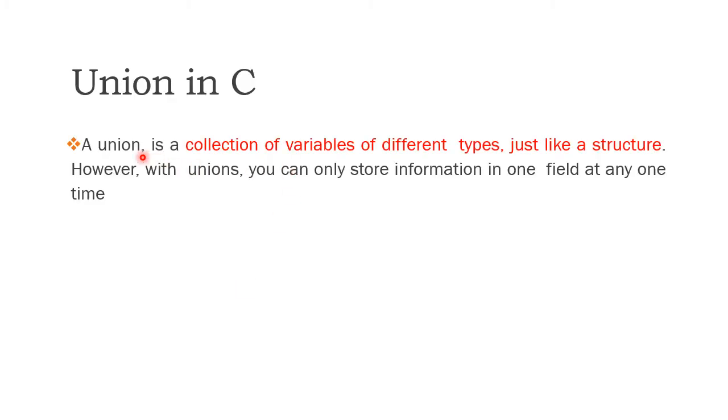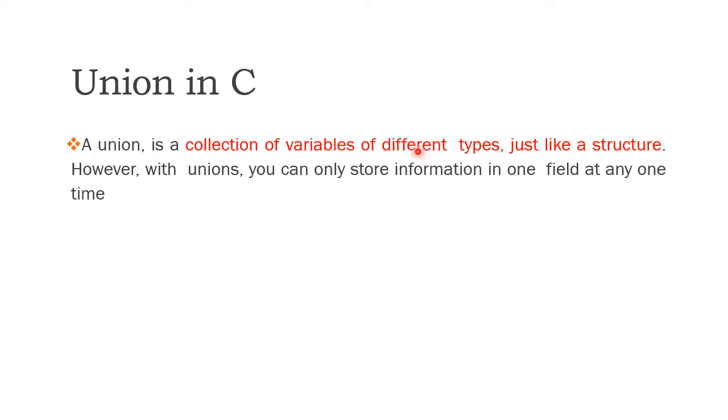A union is a collection of variables of different types, just like a structure. A union is a collection of variables of different types. However, with union, you can store only one information or one field at one time.